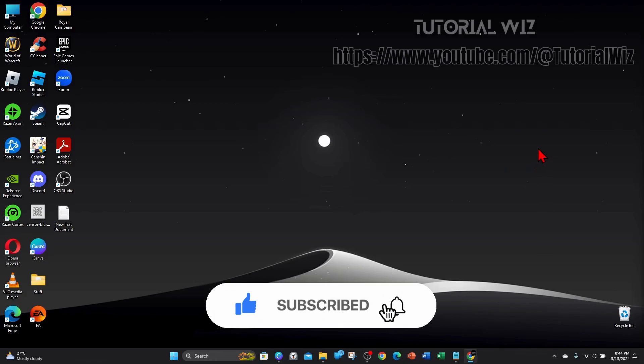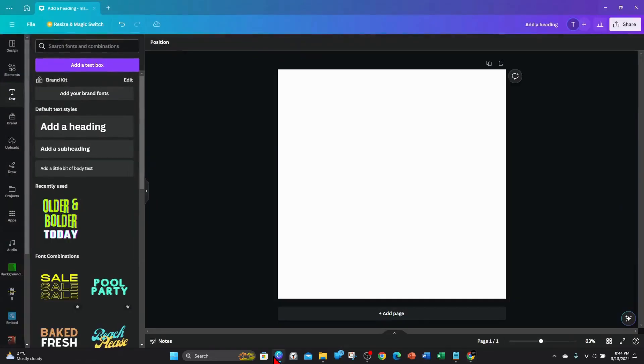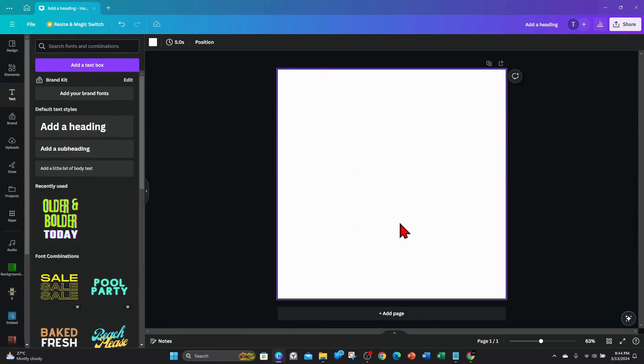Alright, I'm gonna open up Canva. I'm gonna have a blank template here, an Instagram post for this demonstration. What I'm gonna do is...